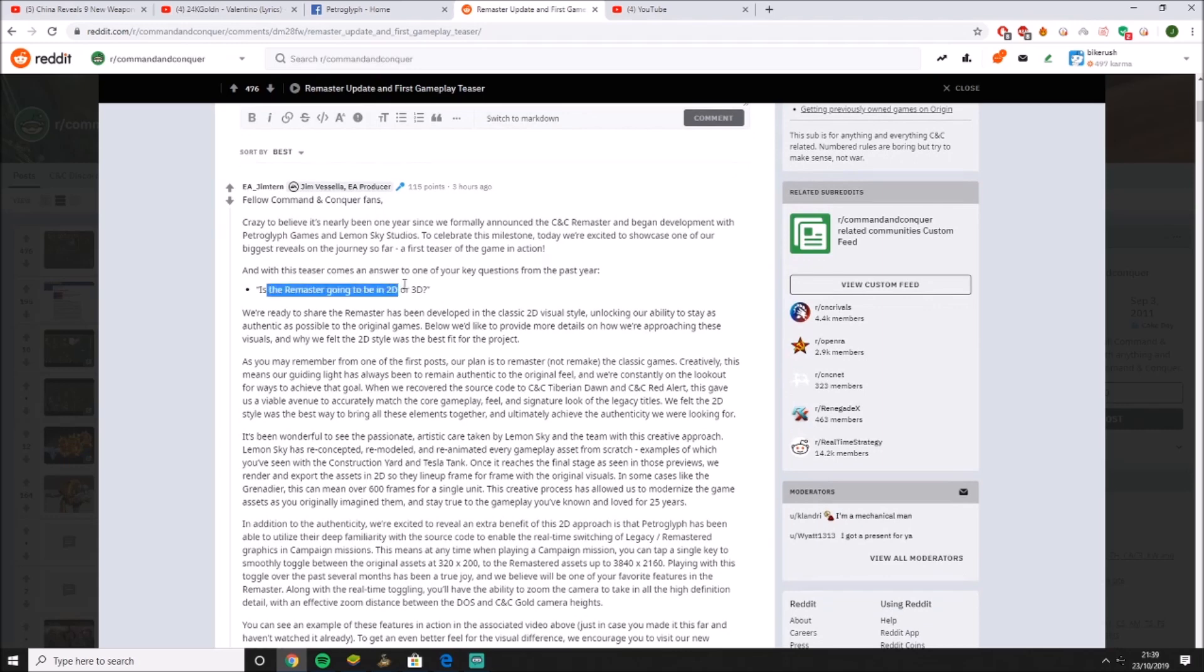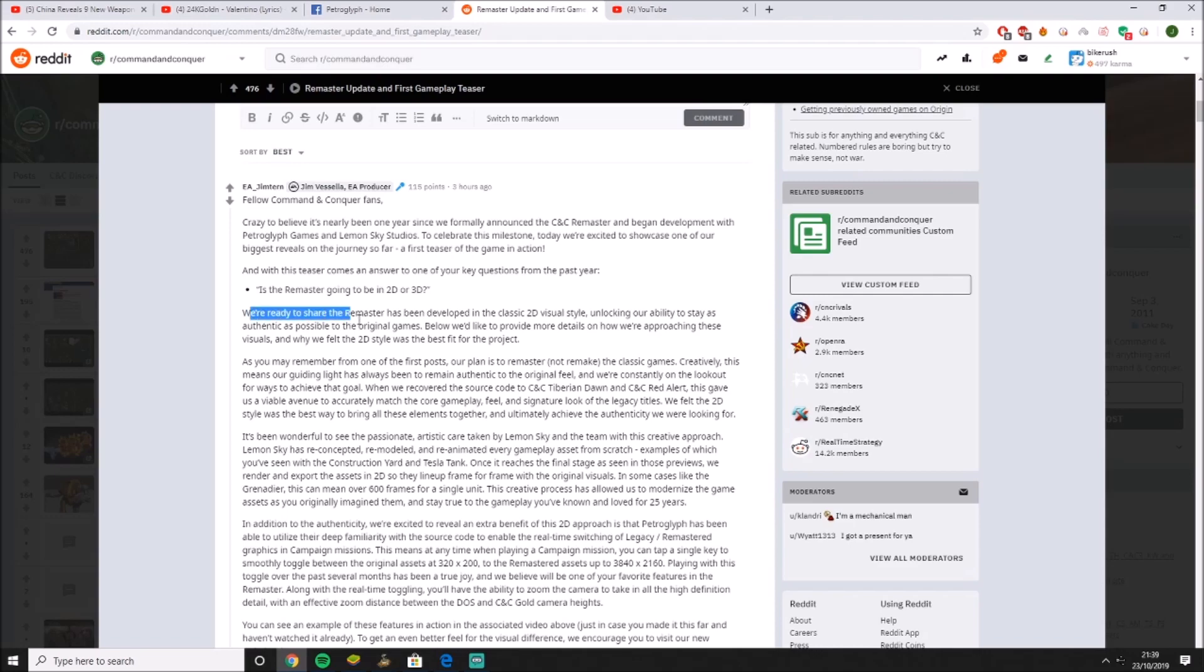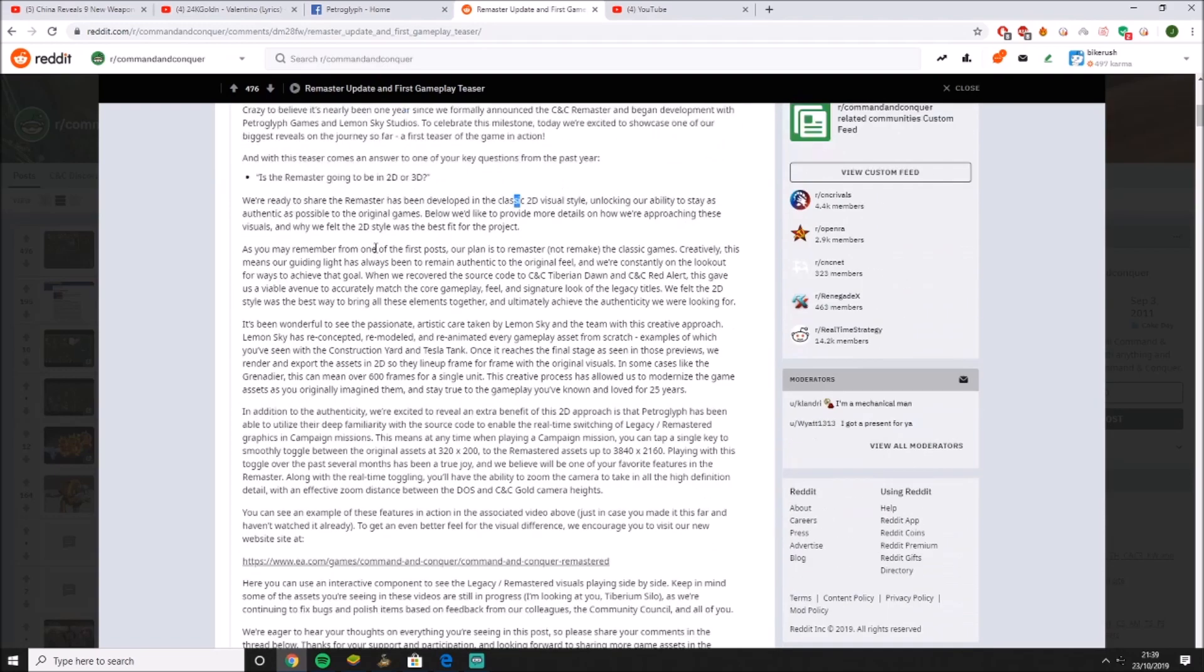Is the Remastered going to be 2D or 3D? It's going to be 2D. They've said it's going to be 2D here to keep it as original as they can. More detail is here. I'm going to leave you a link in the description. If you actually want to read all of this, there will be a link in the description for you.